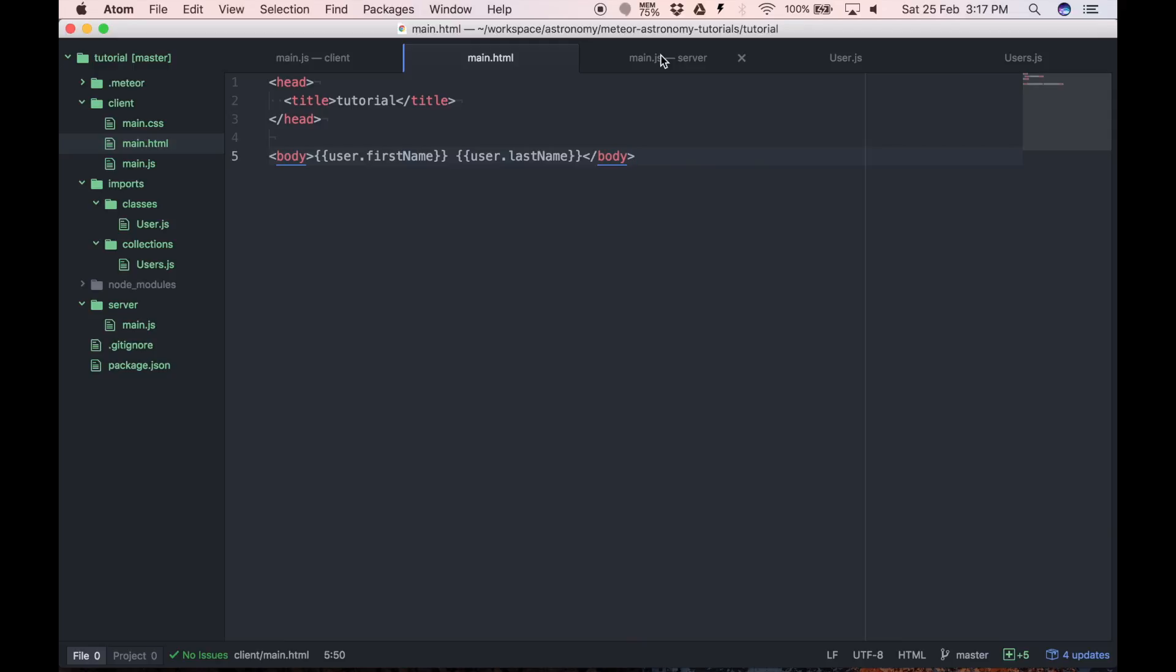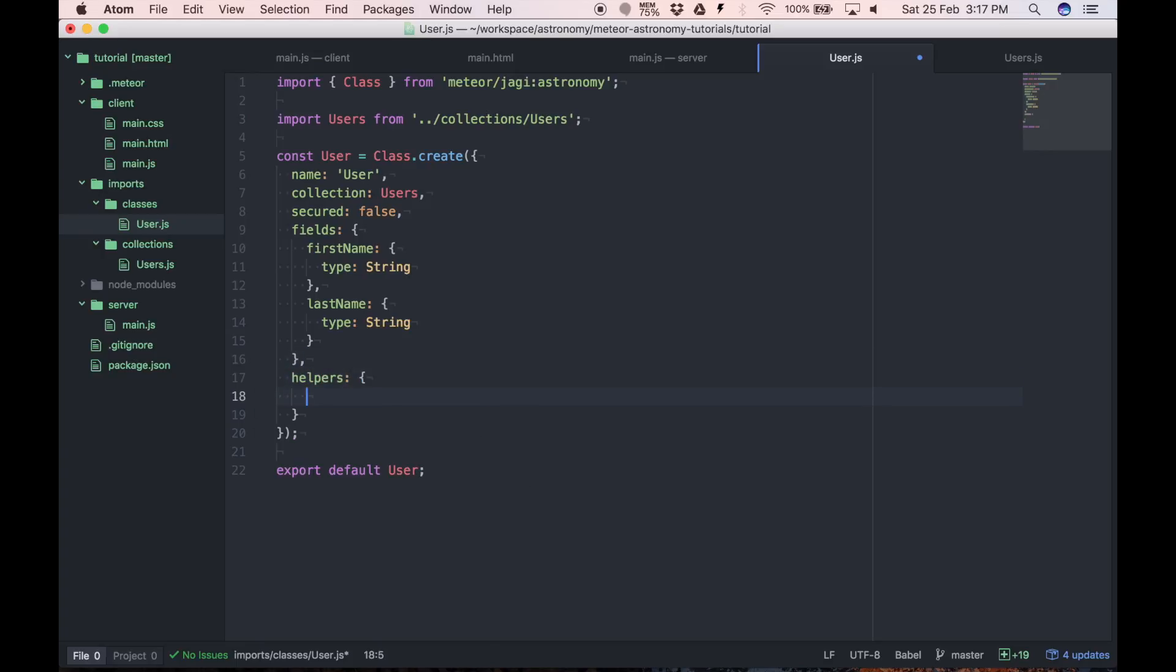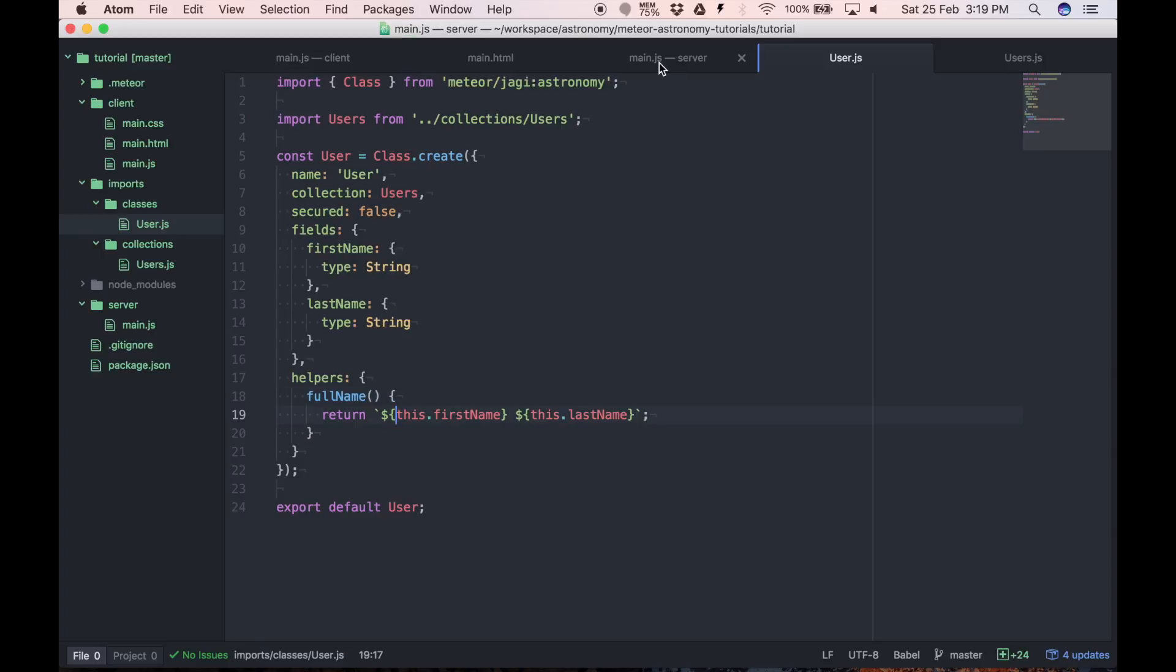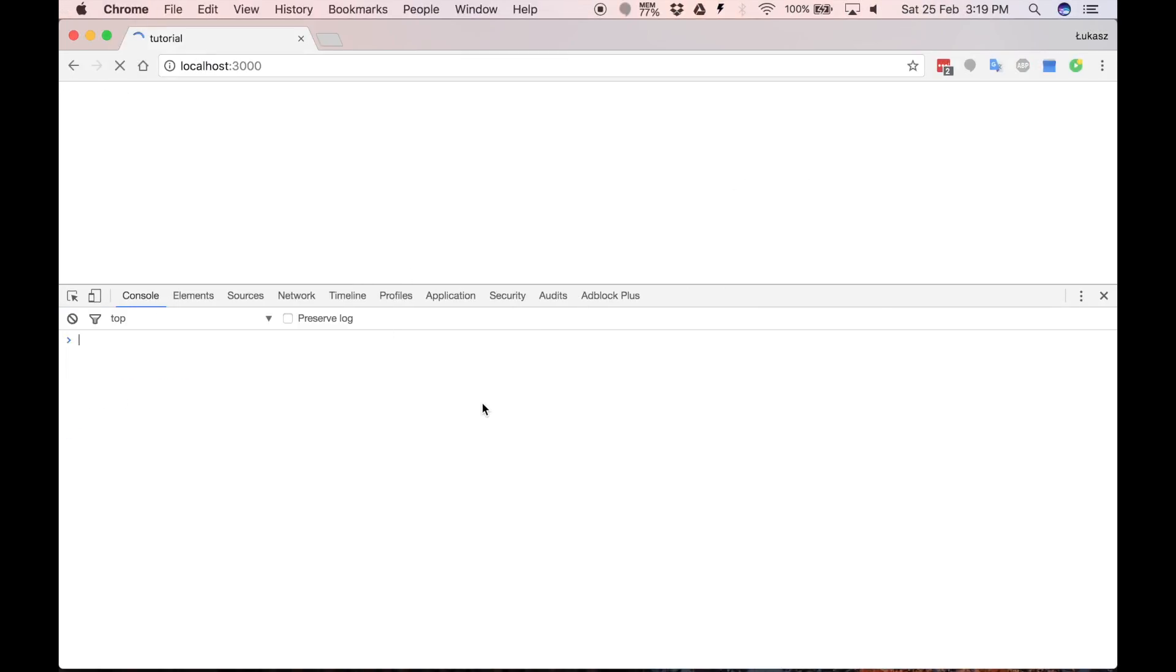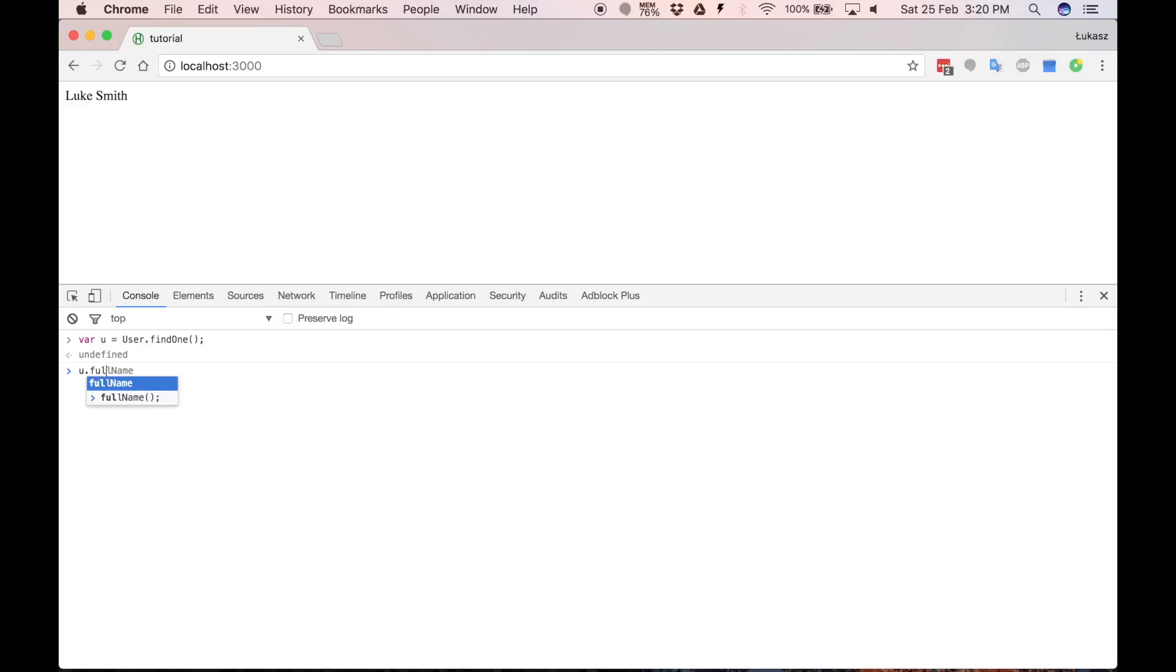Now let's introduce some helper. We do it by providing helpers property in the schema. And we provide full name helper which will just return this first name and this last name. The this context is a document we are invoking our helper on. So let's save it and modify our template to just get user full name. And as you can see everything works properly. We can also use it here full name and it works.